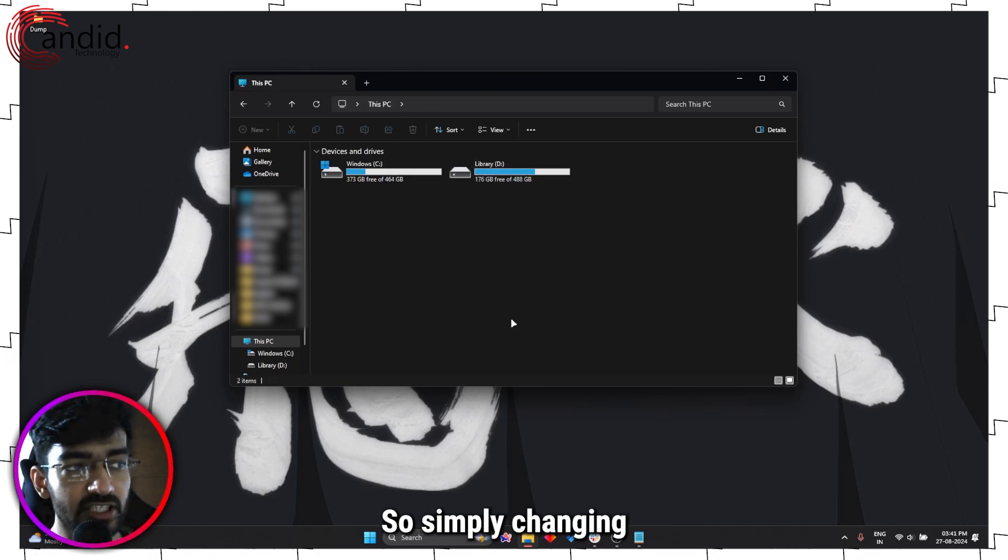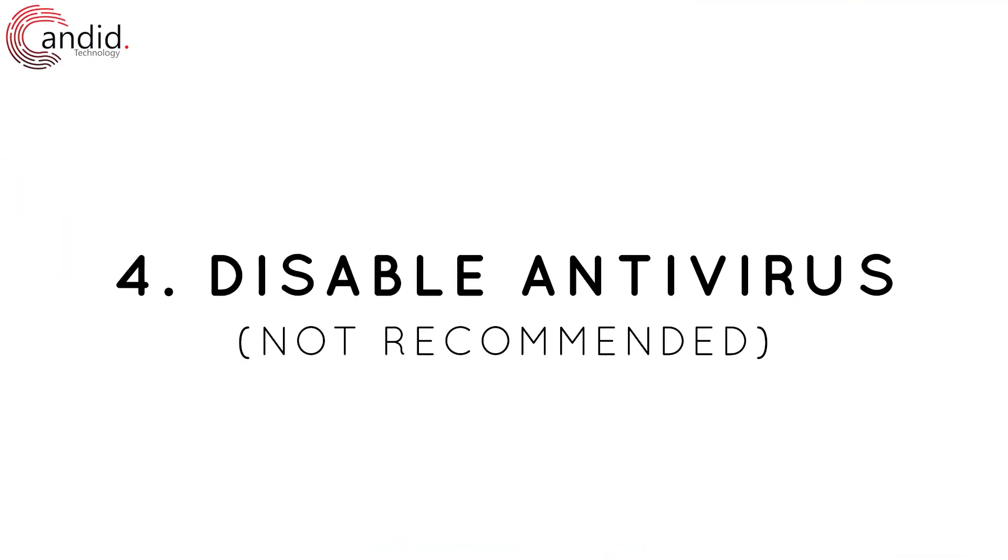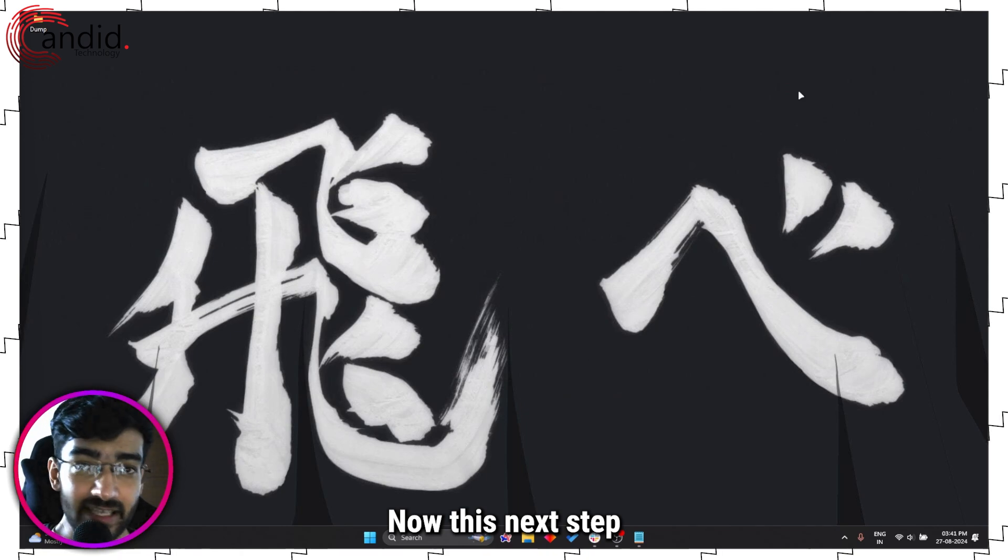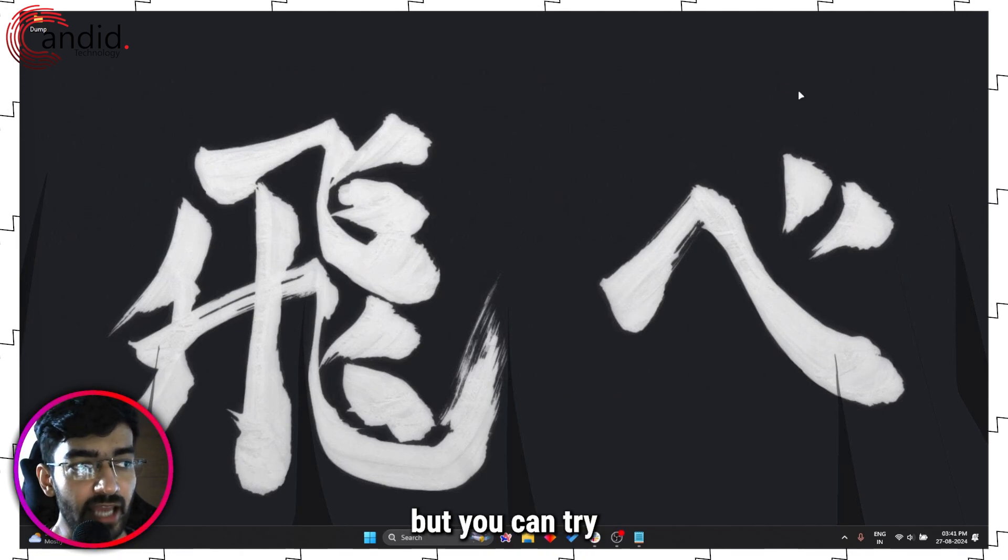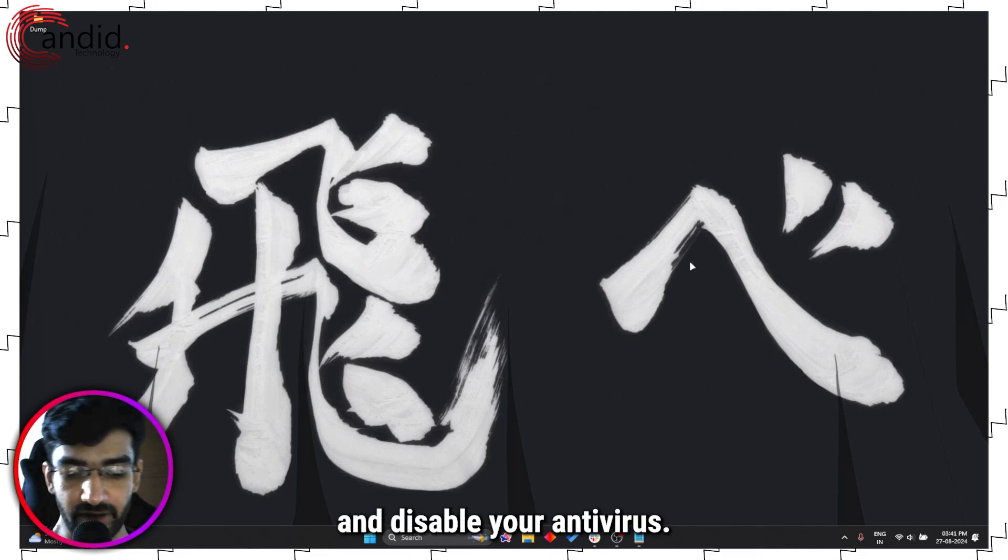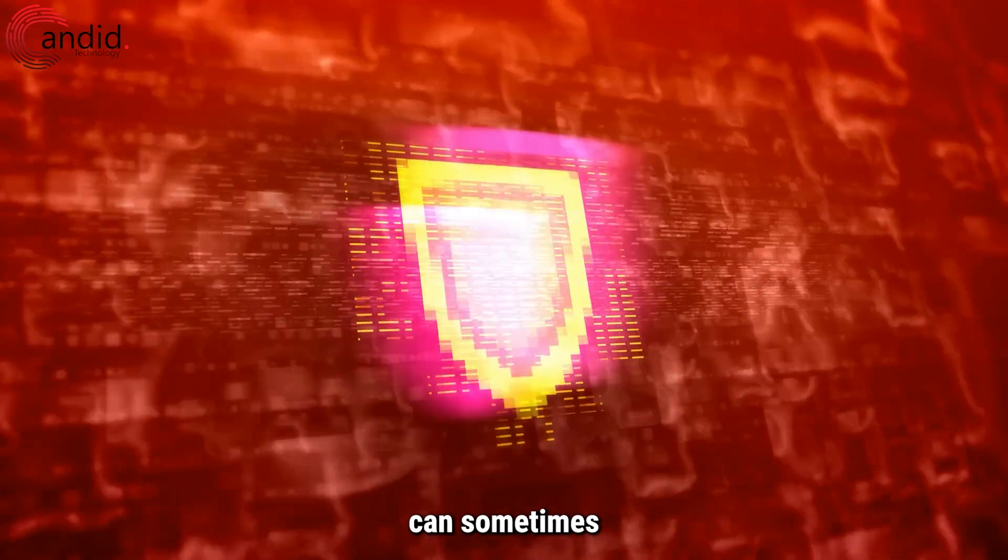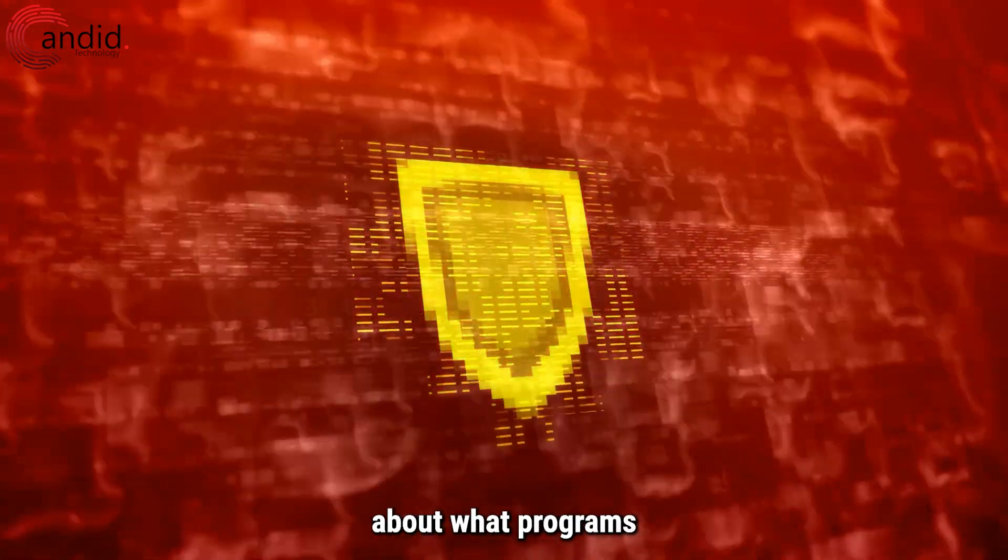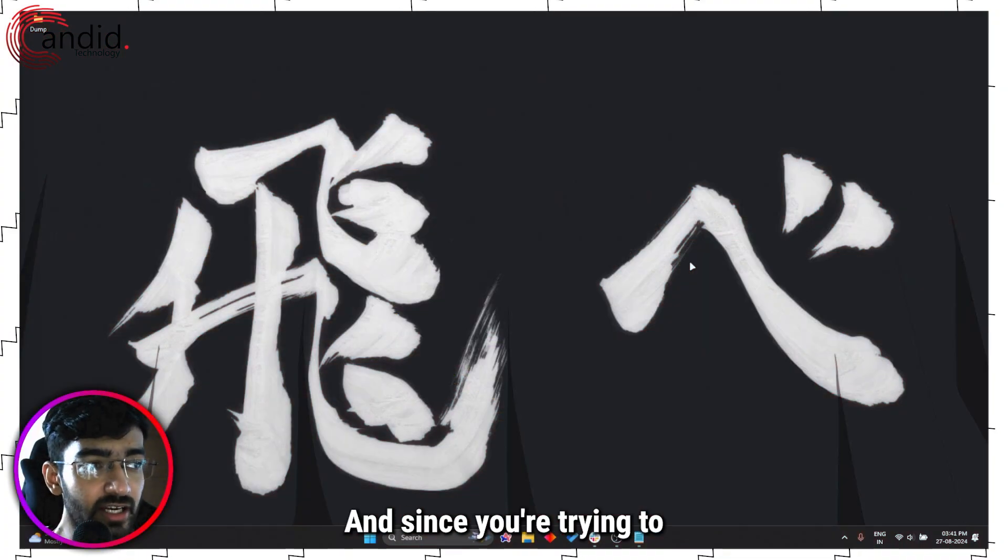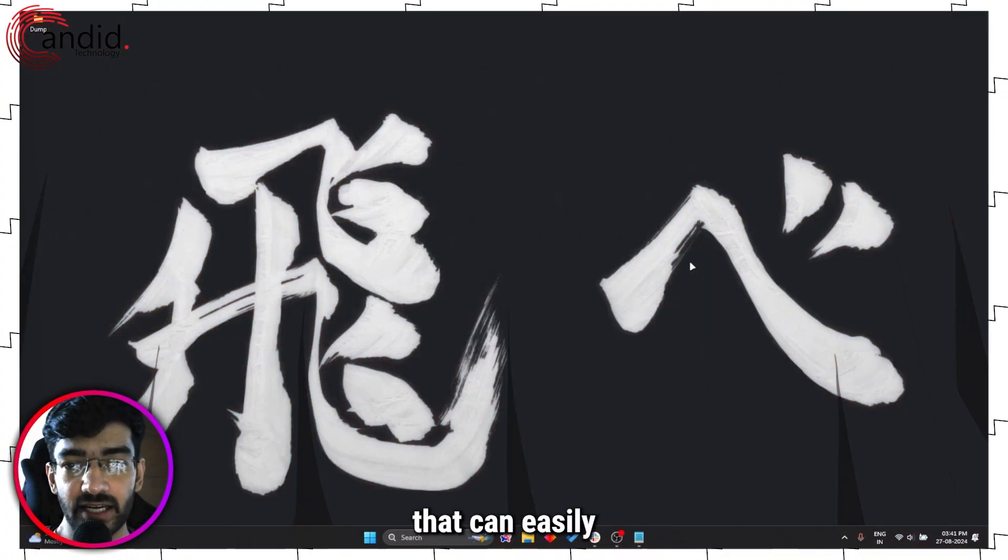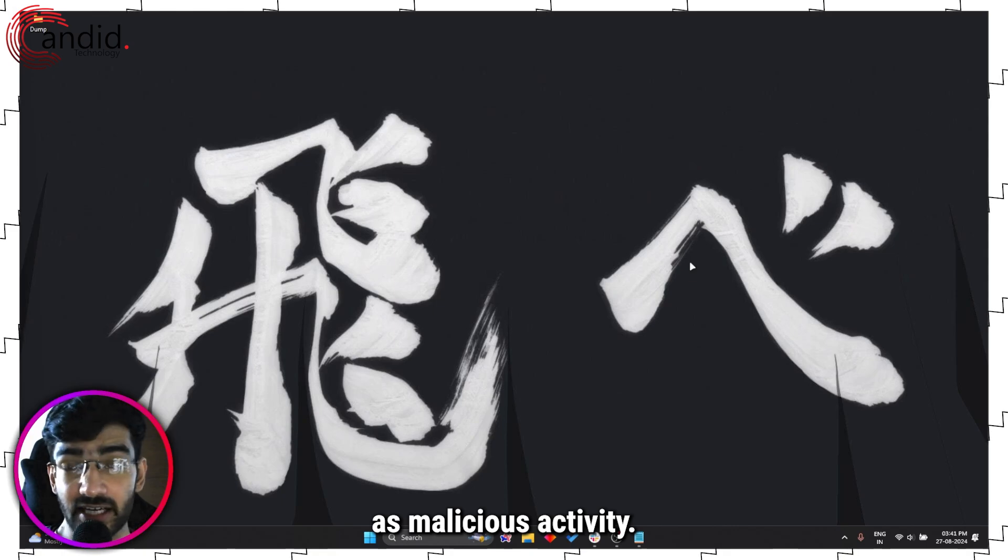Now this next step isn't recommended, but you can try and disable your antivirus. Just because antiviruses can sometimes be a bit touchy about what programs make changes to your system, and since you're trying to write a file, that can easily be misconstrued as malicious activity.